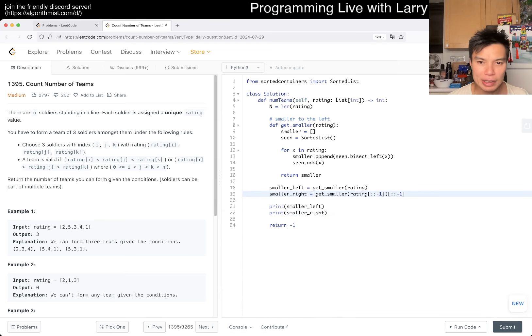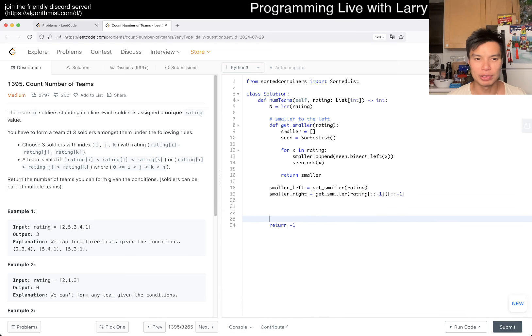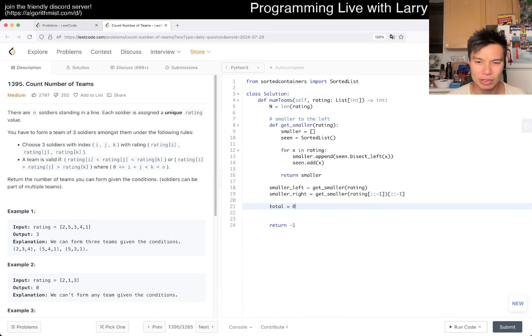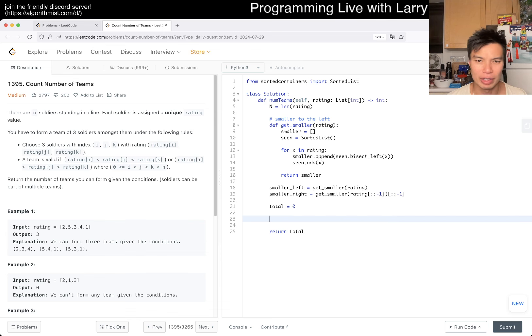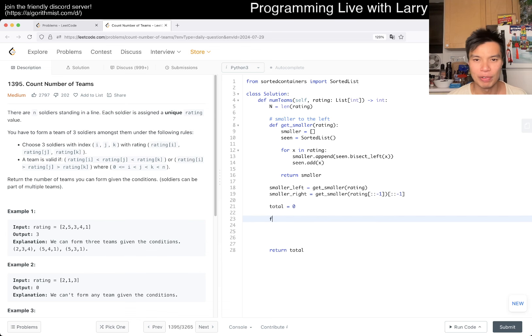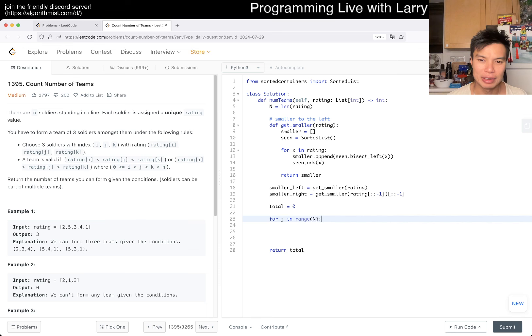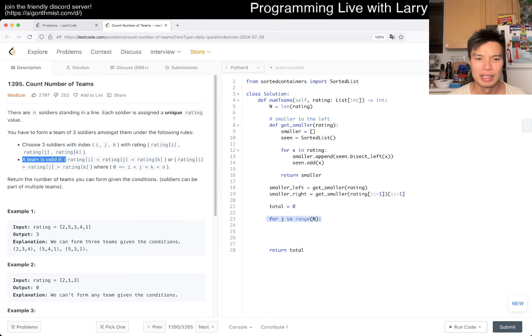That's basically all you need. Then now, we have total as the total count. I call it total or count. And then now, we have for j in range of n. And for j, I just kind of wanted to keep this consistent with this thing.